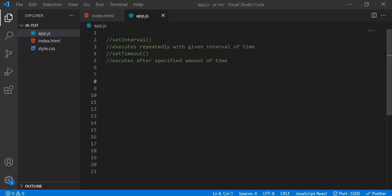Hello Topes, welcome back to a new video. In this video, we're going to learn about the setTimeout method. So let's get started.